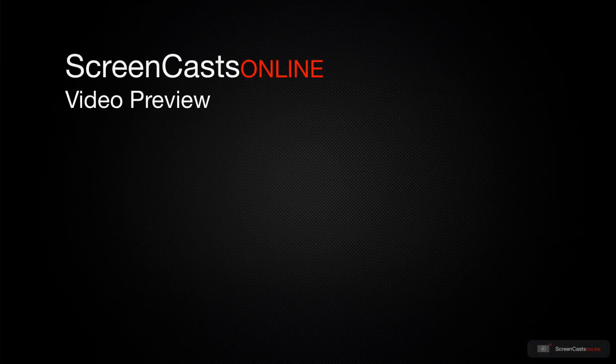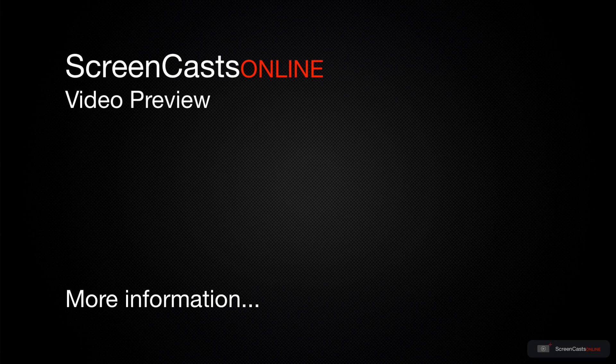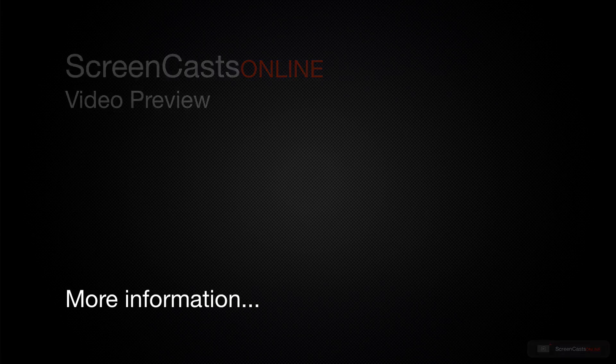That's just a quick preview of one of this week's Apple-related tutorials from ScreenCastsOnline.